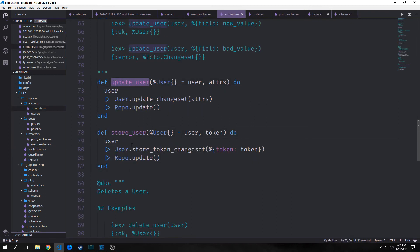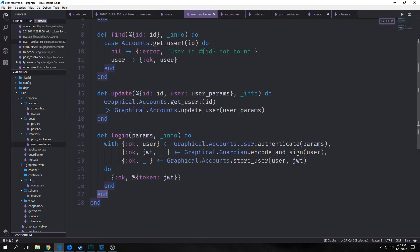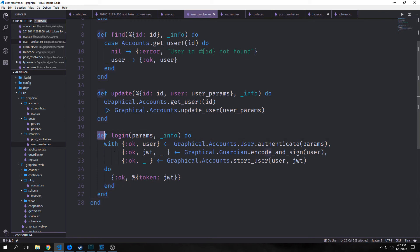Our store_user function is fairly basic. It's just like our update_user function. We just take our user and then we call our store_token_changeset on our token, which puts it into our database, and then we update our repository. Oh, and also make sure you have the appropriate amount of ends for your login function. I missed an end here, so it was throwing an error.